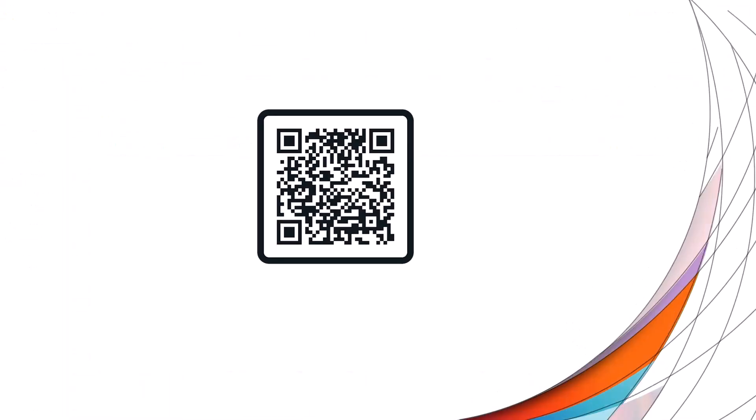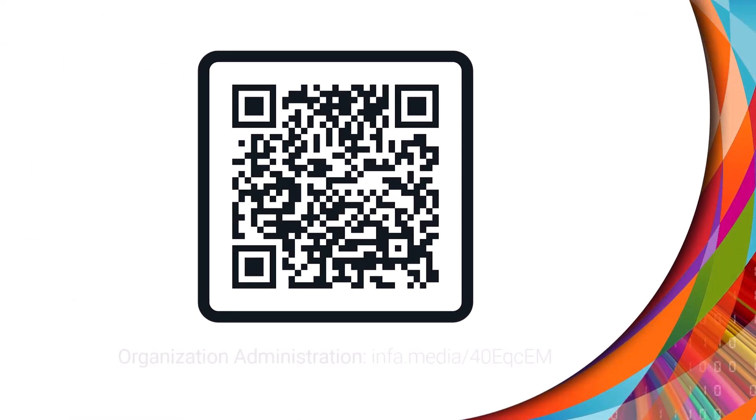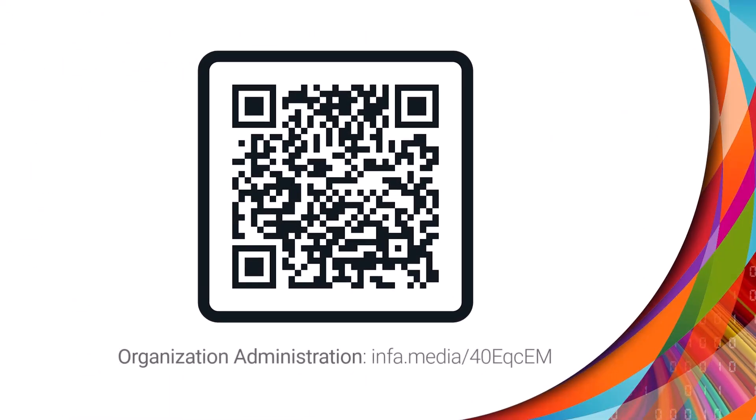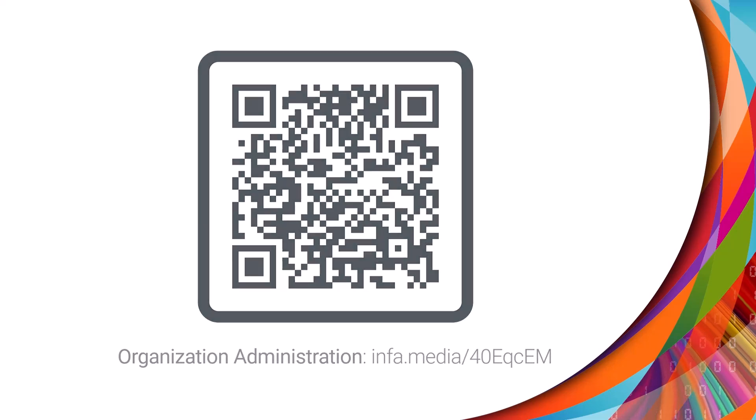For more information, see Organization Administration on the Informatica documentation portal.